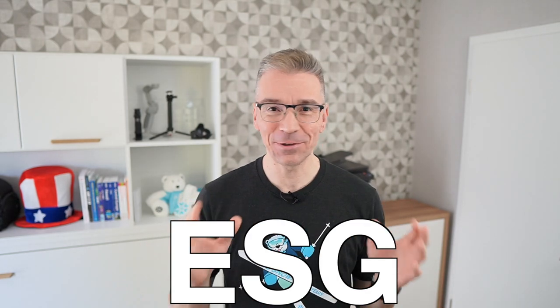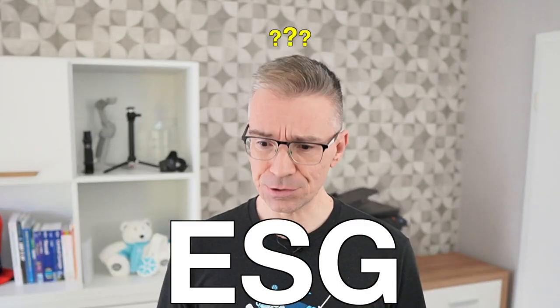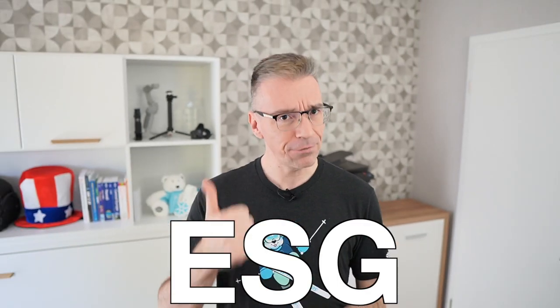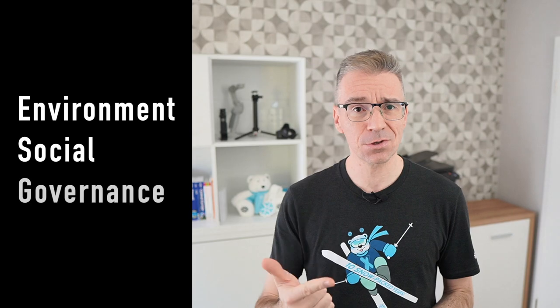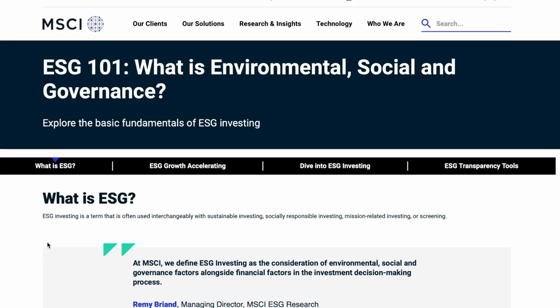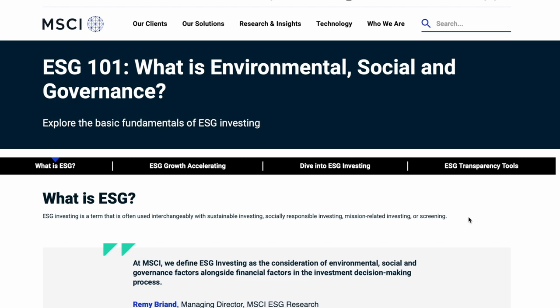ESG is all the rage now. Never heard of environment, social and governance investing? ESG investing is a term that is often used interchangeably with sustainable investing, socially responsible investing, mission-related investing or screening. But it goes way beyond investing.